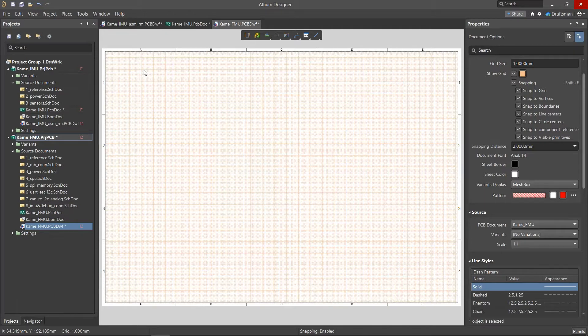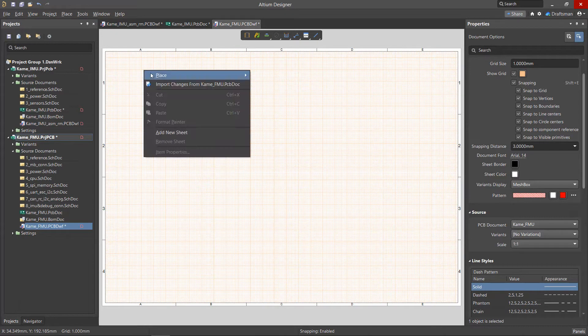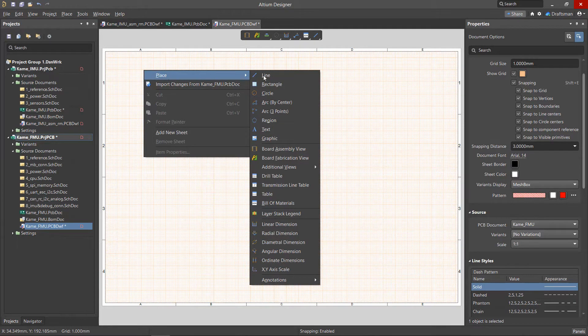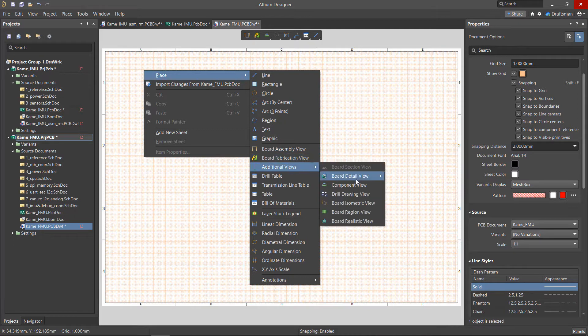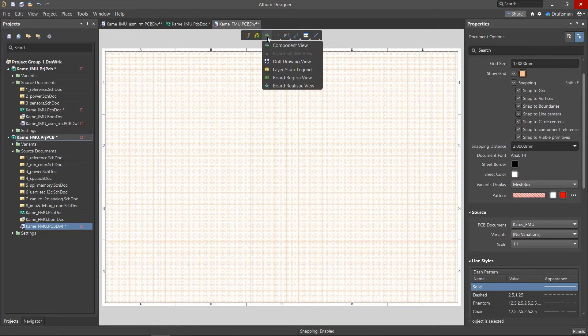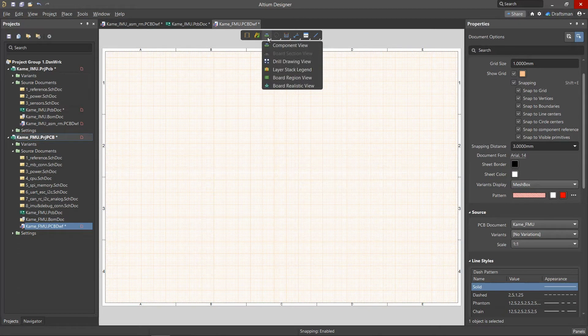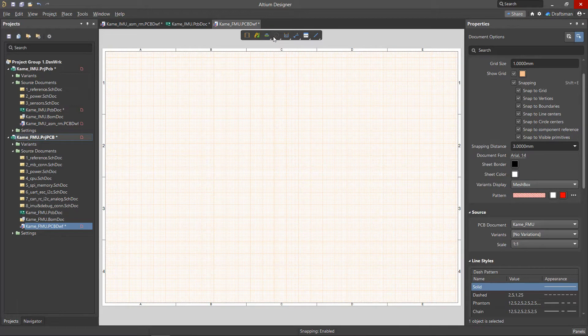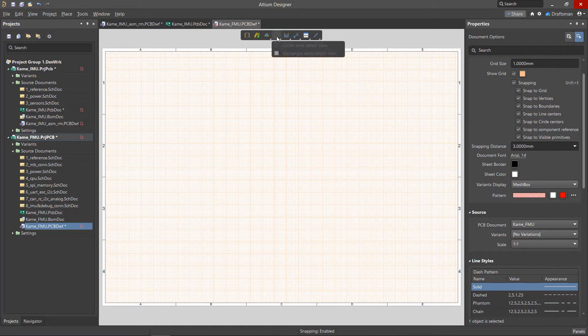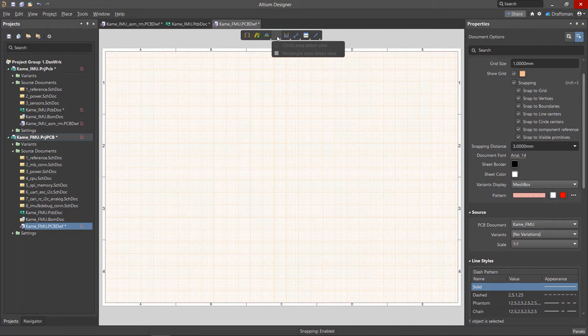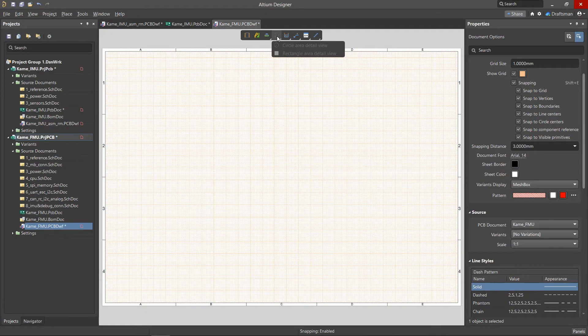The commands for creating additional views in the Draftsmen editor are grouped in the Place menu, Additional Views, and Active Bar Panels. Some commands are not active without a main view placed in the drawing. For example, the section view can only be applied to the assembly view.